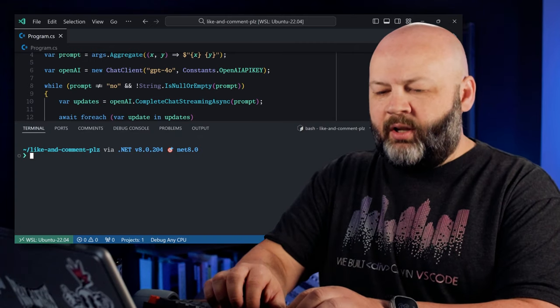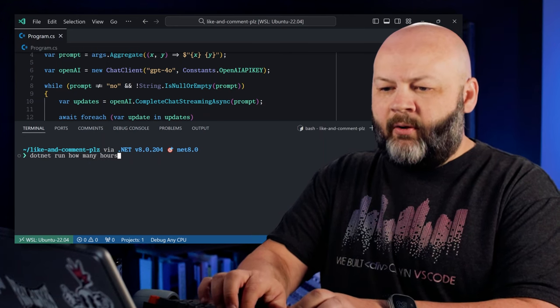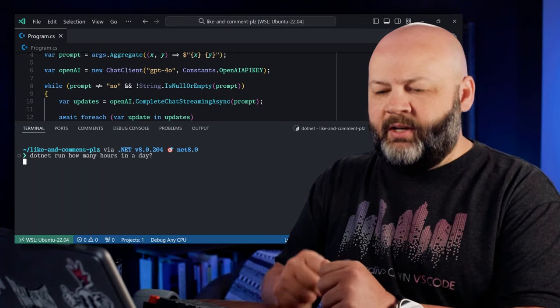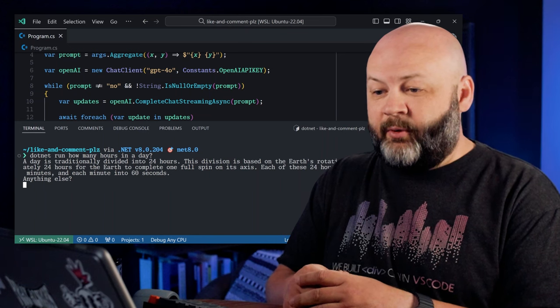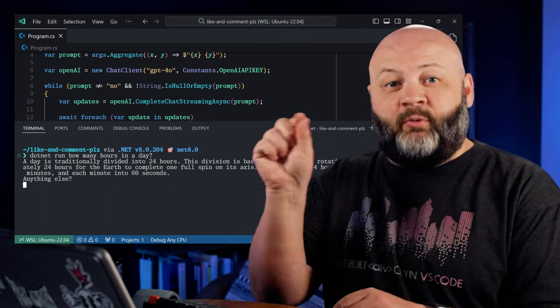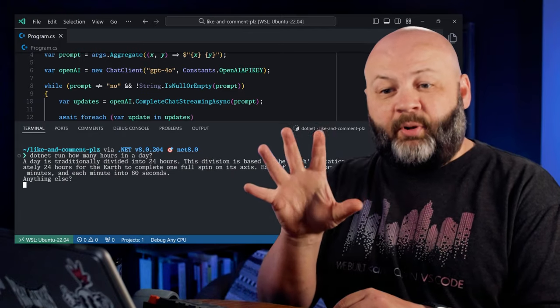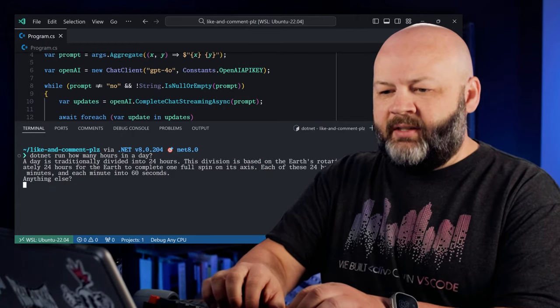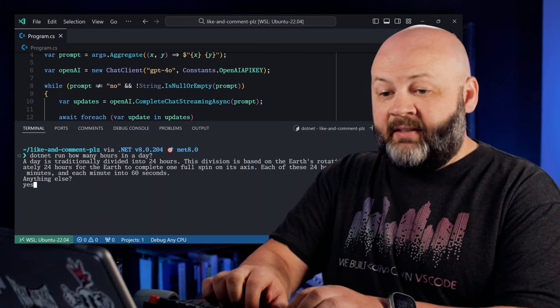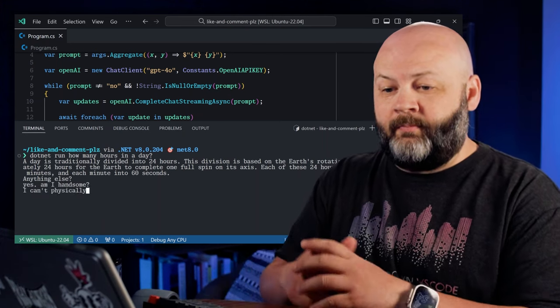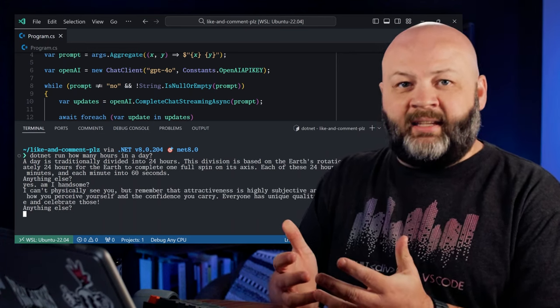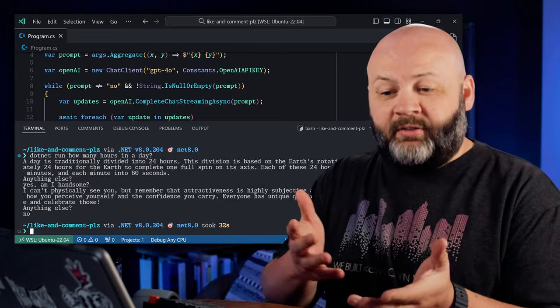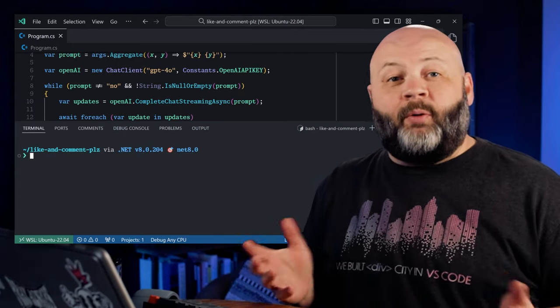Bring up the terminal. Let's say .net run, how many hours in a day? That's a really simple question. Hopefully it doesn't take long to bring it back. The day is traditionally divided in 24 hours. This division is based on their rotation, blah, blah, blah, blah, blah, blah. But did you notice how it wrote that out? Like really quick. Like it, it, it didn't just plop the text down. It gave you like a little bit and wrote it. That's what that streaming gave us. Is there anything else? Yes. Am I handsome? Can't physically see you, but well, you know, I'm going to take that as a yes. Anyway, no, nothing else. And because we had that, if prompt does not equal no, it exits out. That works like a champ. Pretty cool.